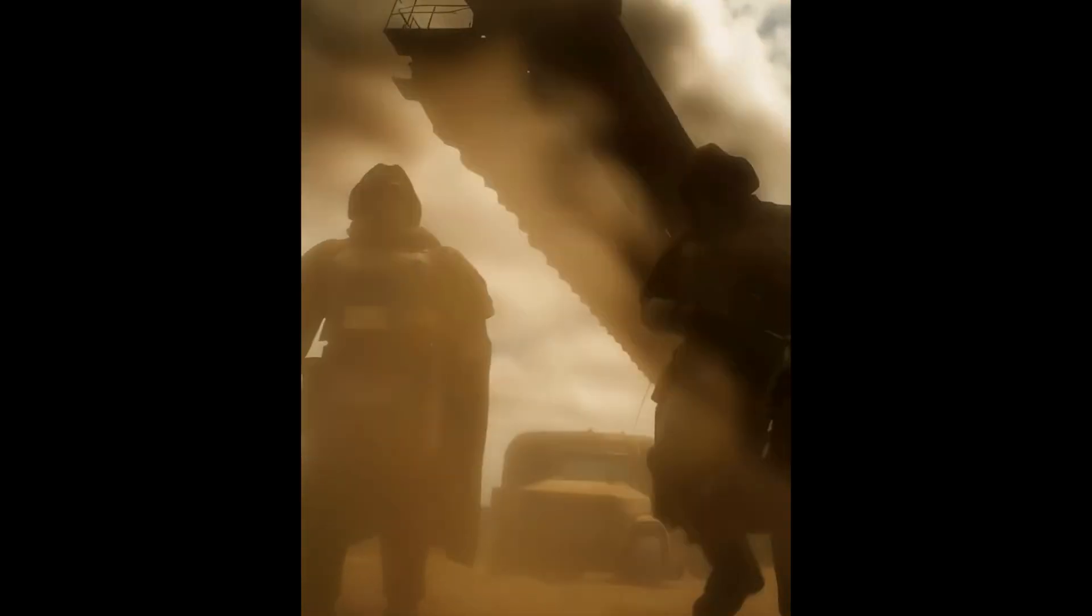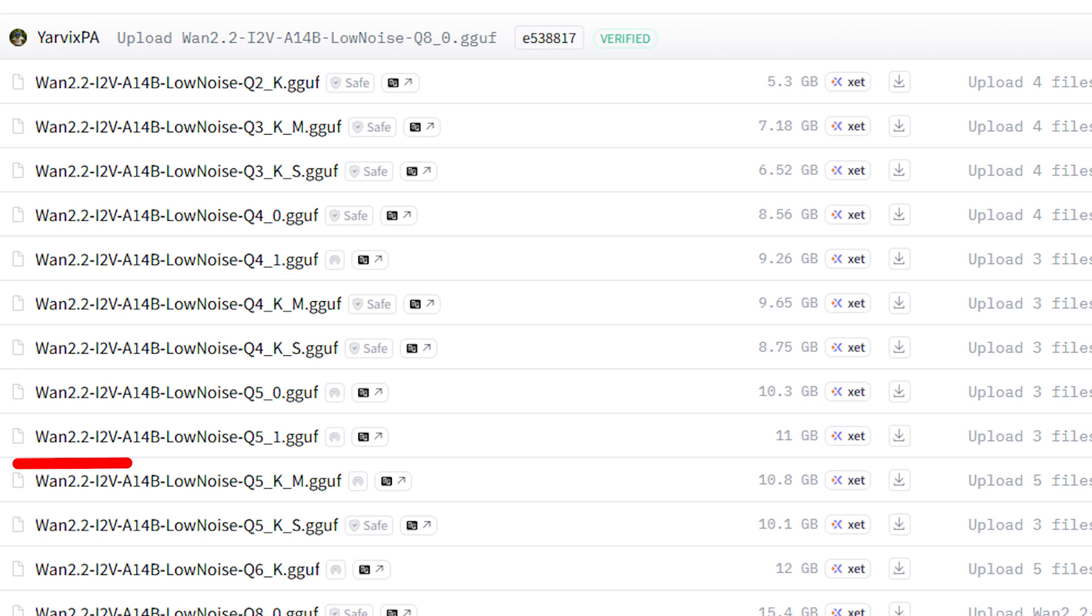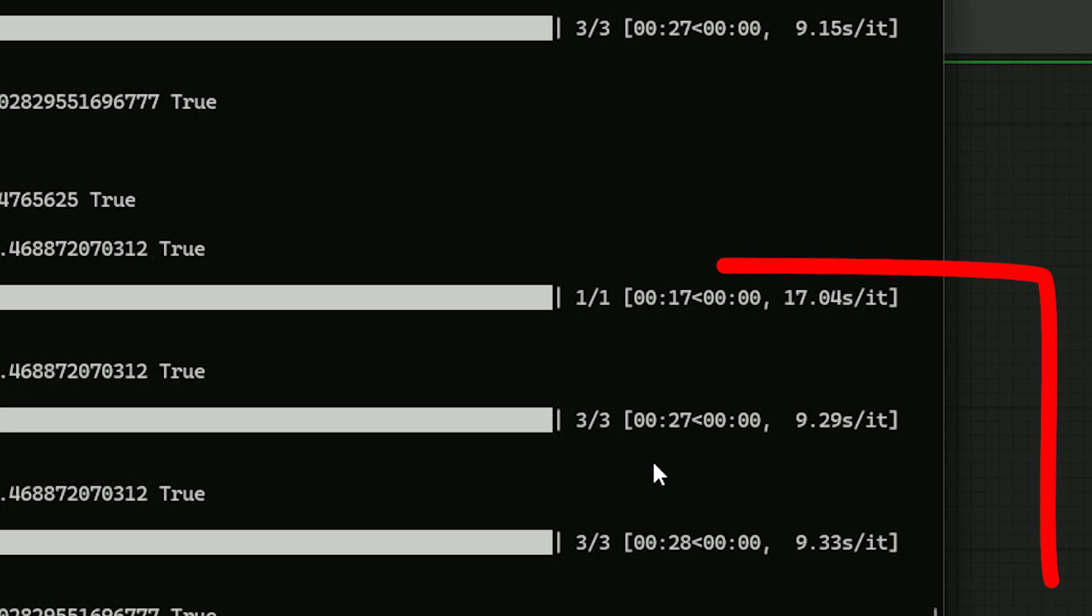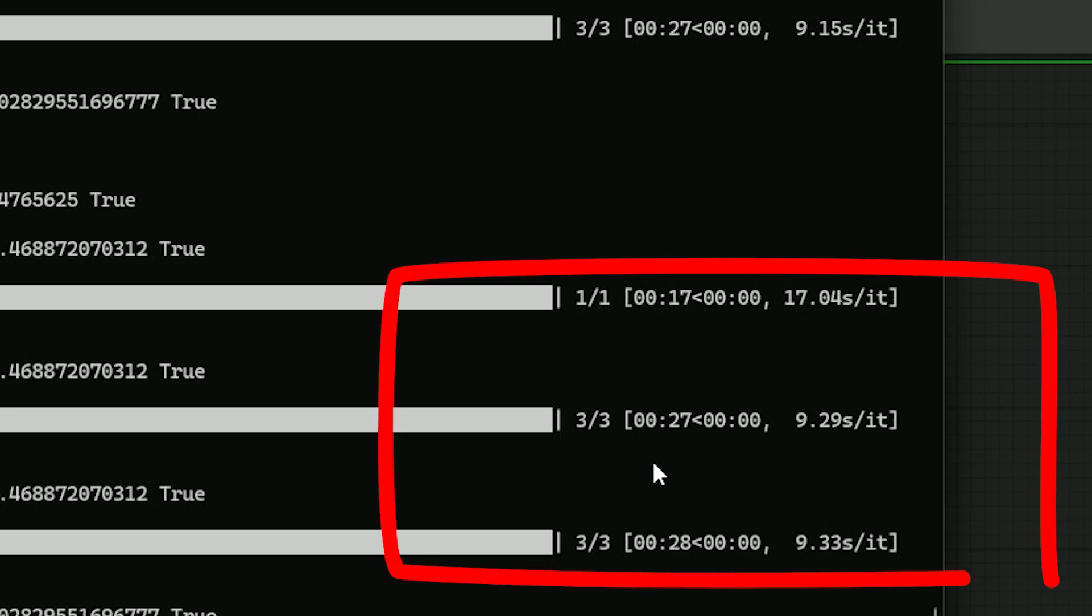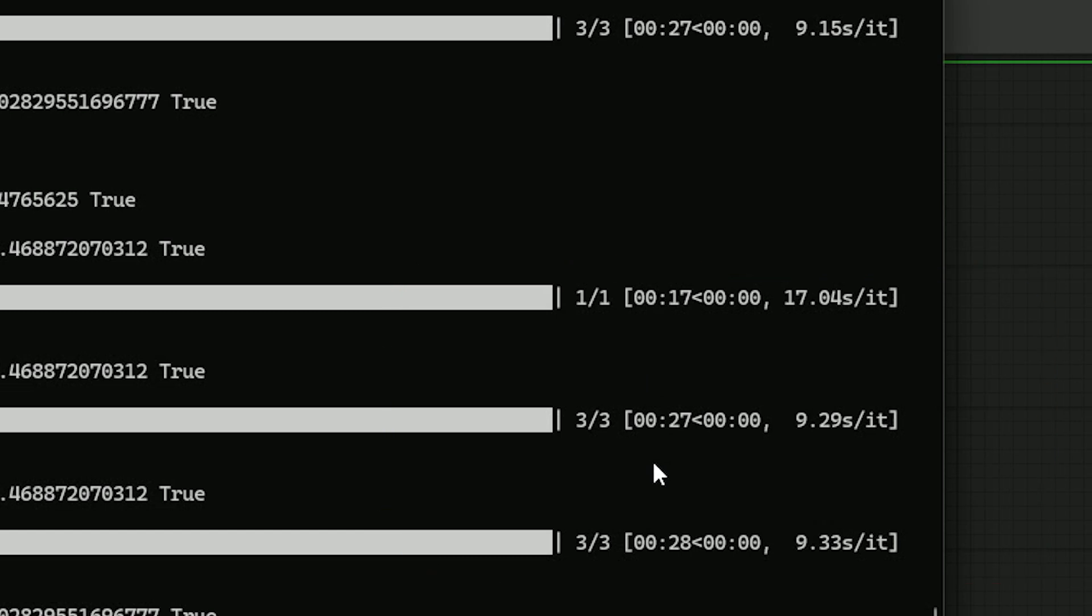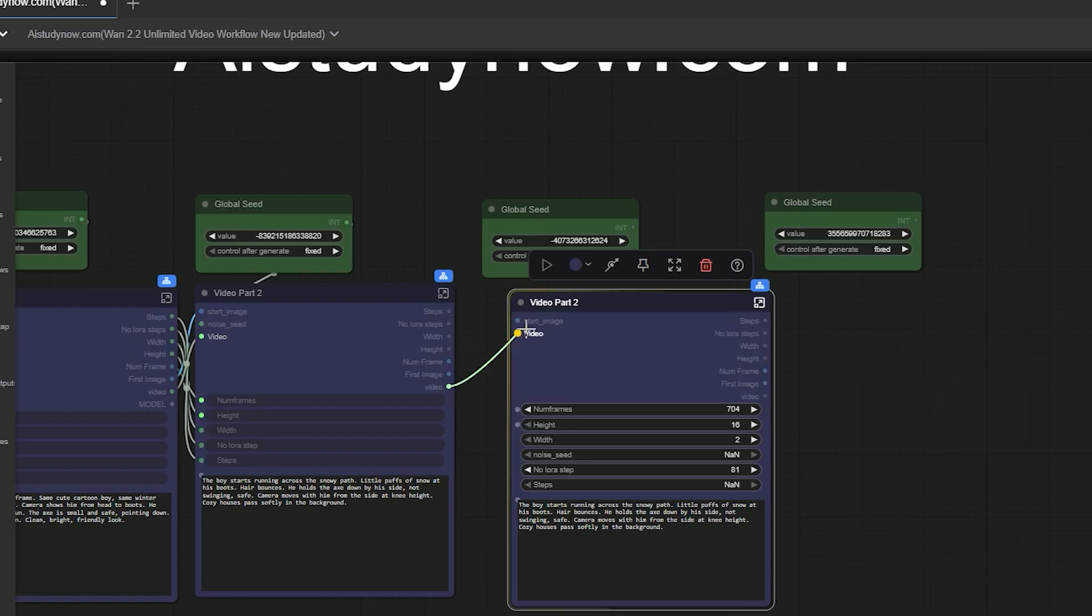I'm using a Q5-GGUF model so it works on low VRAM PCs. This 20-second clip rendered in about a minute. If you need more length, you can extend it to unlimited time.